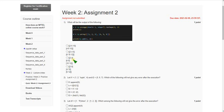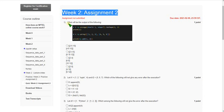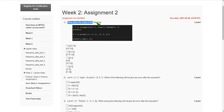Hello friends, welcome back to this channel. In this video I am going to give you the solutions for the Week 2 assignment of the Python for Data Science course. Let's see the first question: what will be the output for the following code?